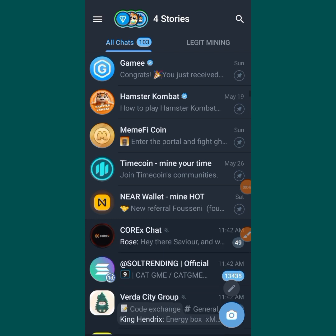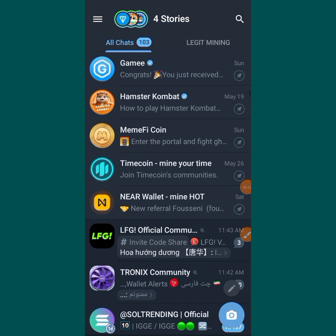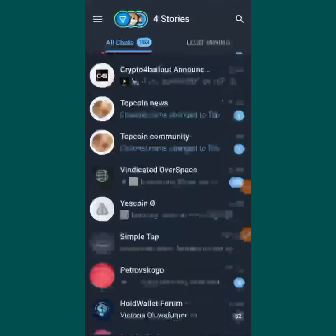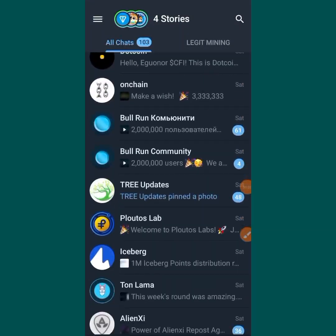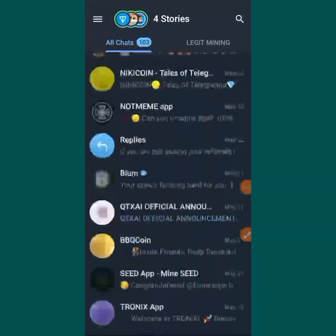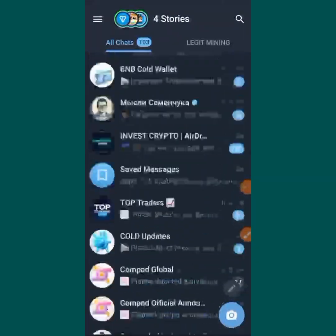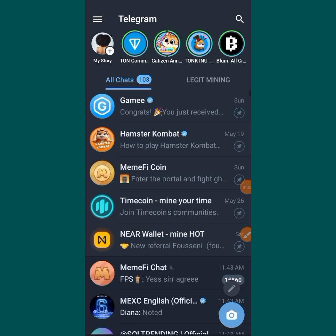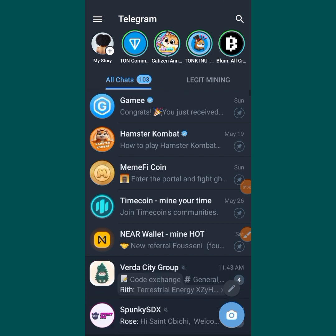We are going to put some of these projects we mine on Telegram into a folder for easy access. You can see that I am in a lot of groups, and sometimes I forget to mine most of my projects because there are so many. So today I'm going to show you how to put all these projects in a folder so that when you come to your Telegram it will be easy to access all the projects you are mining.